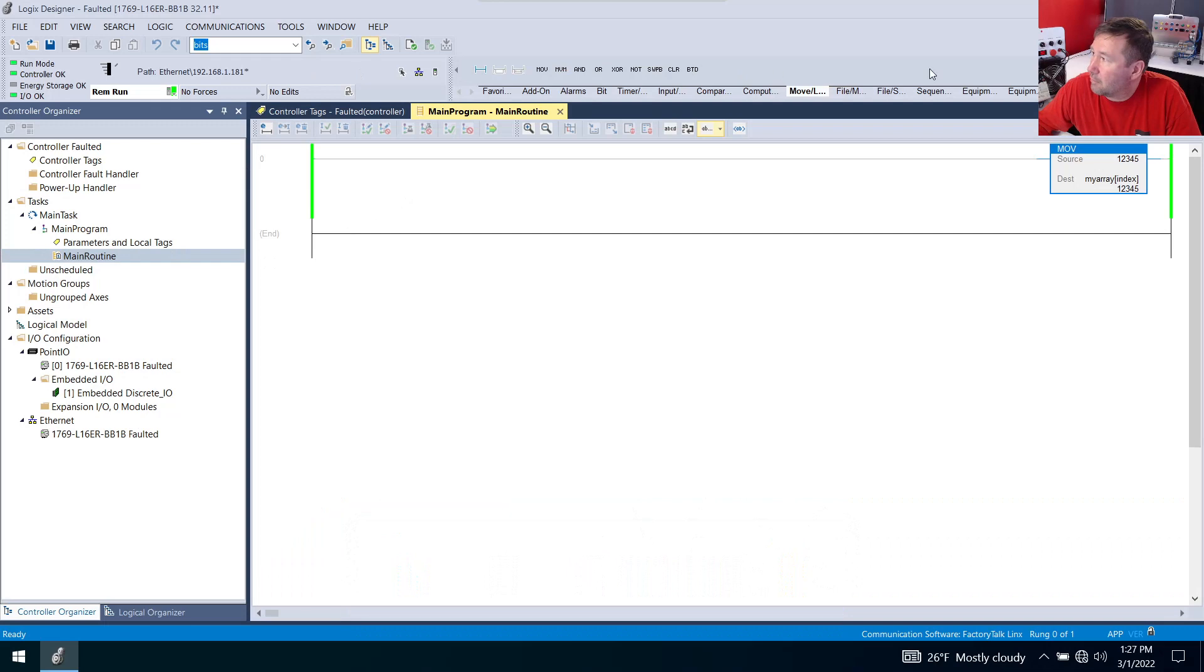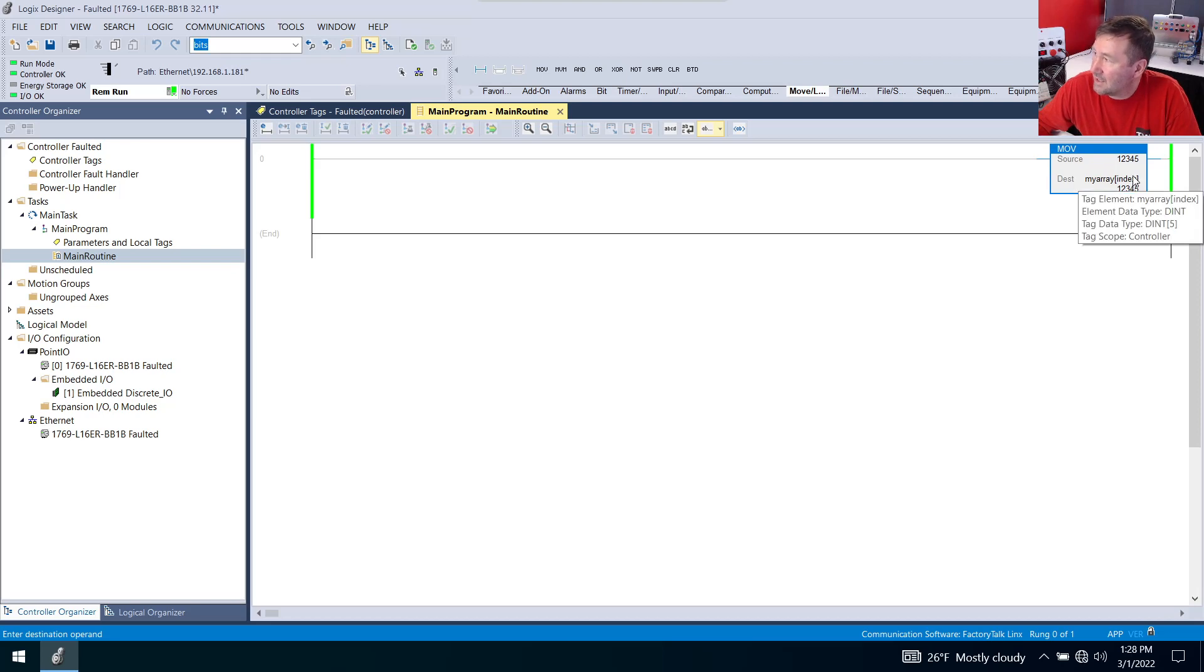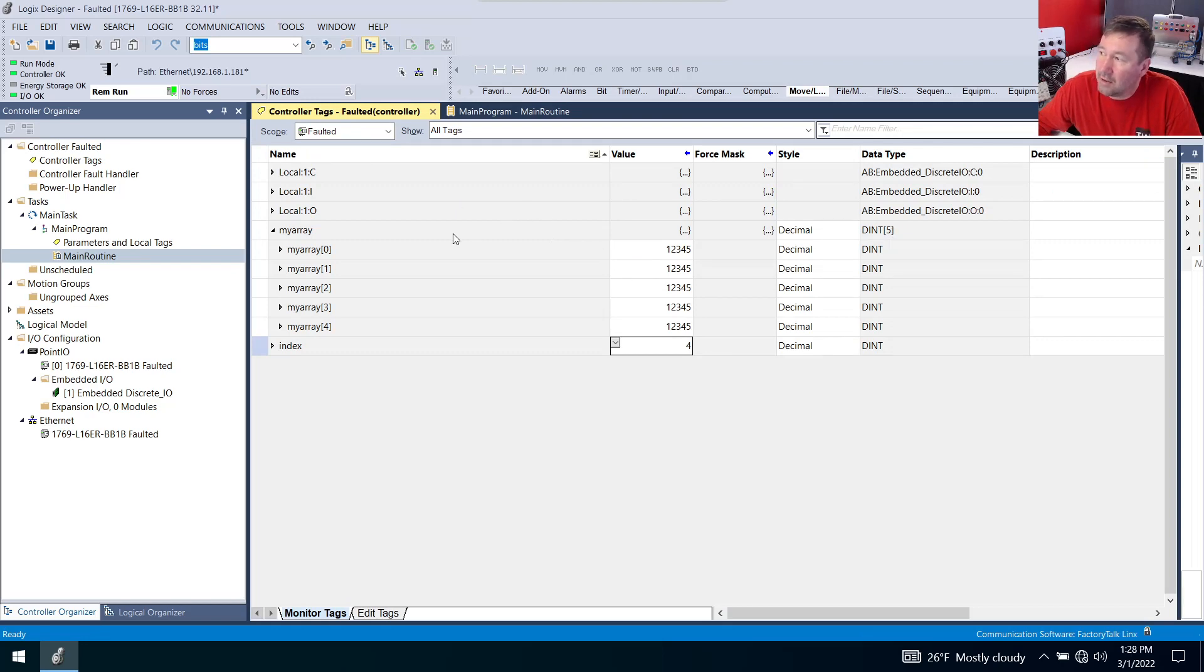Here's the program that we worked with where we had a simple move instruction moving to my array with the tag index for the position we're moving into. And this is a single dimension array with a length of five, which means it's elements zero through four.